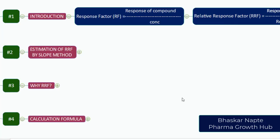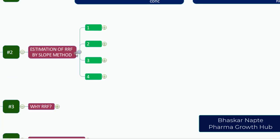Now let us talk about the estimation of RRF by slope method. The slope method is widely used for estimation of RRF and I am going to explain the entire procedure with one example so that we can relate the procedure very well. Here are the steps of estimation of RRF.